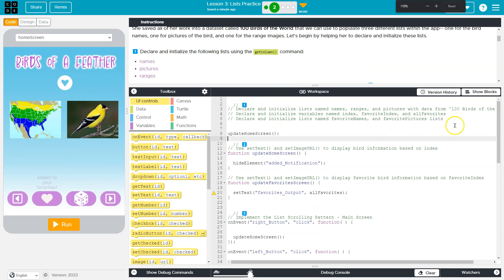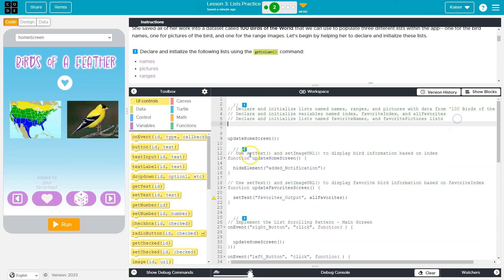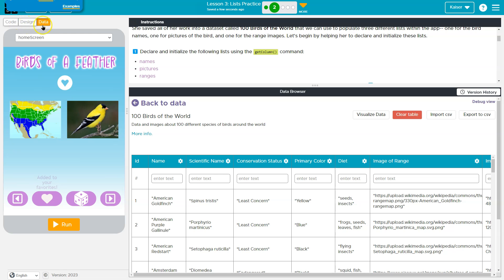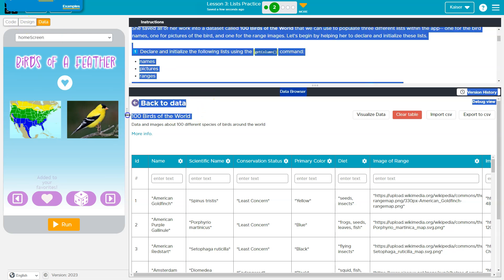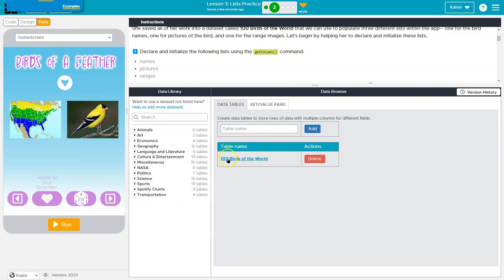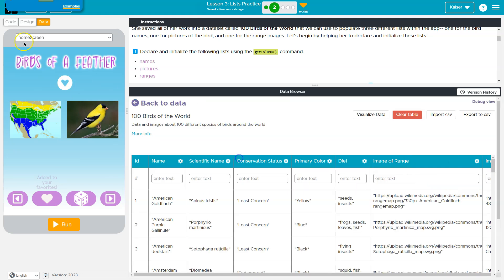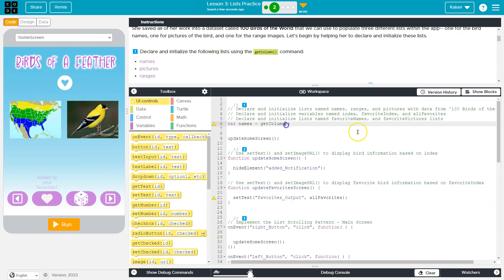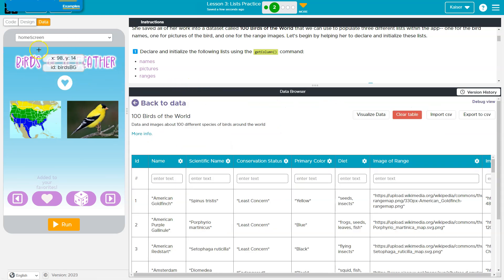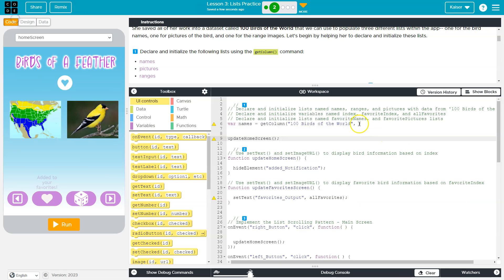Thankfully, they let us know they need it right here. Var names is going to be equal to get column. And then column needs the table name and the column we're actually getting. These are strings so we're going to have to put it in quotes. The table name here is 100 Birds of the World, right, because we could have multiple tables. And then we need the column name, and the column name is just literally name. And that also has to be in quotes because it's a string.